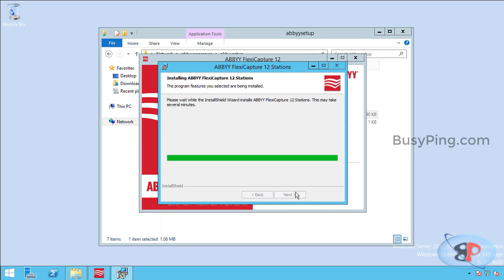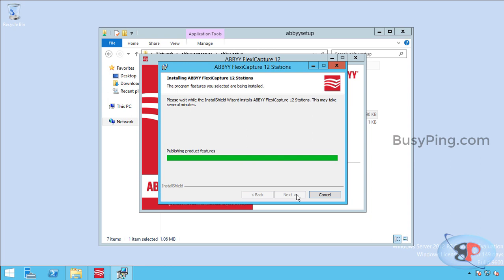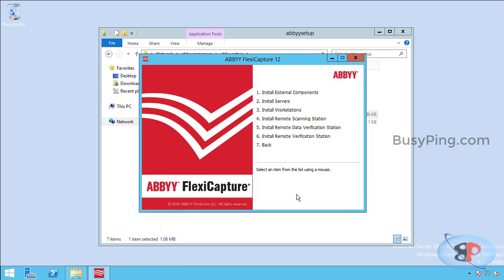The installation will take a while so I'm going to fast forward this video and we'll get back to you shortly. All right. I'll click finish and the installation is complete.